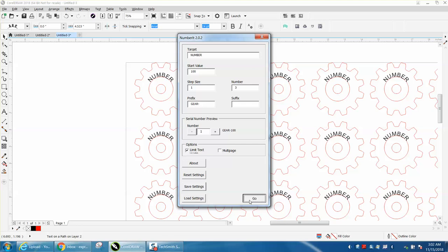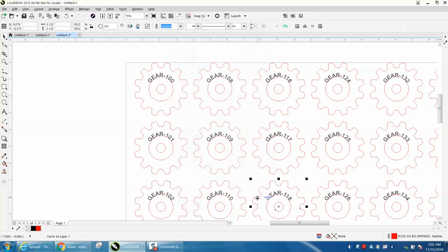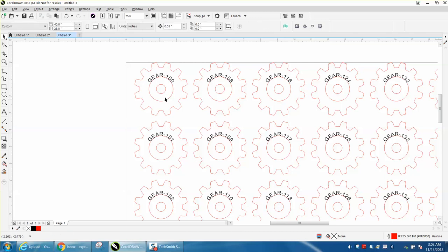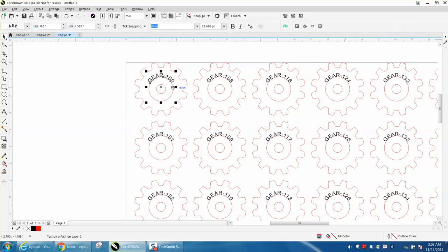Now, what I didn't think about in the previous video is if you were going to cut these parts out and engrave them, you're going to have a text-to-path, and you're going to have a hairline, or even if you didn't use a hairline, that's going to cut out, and that's unacceptable.